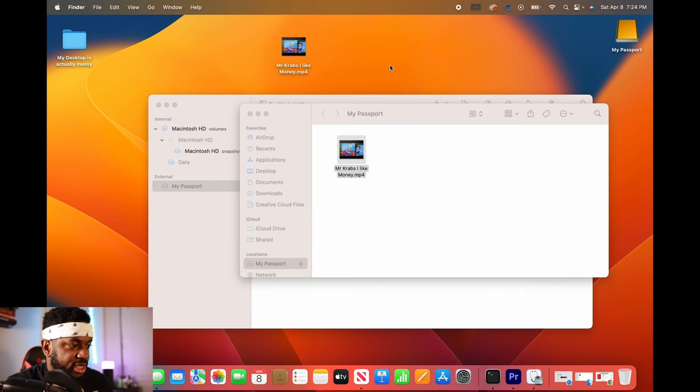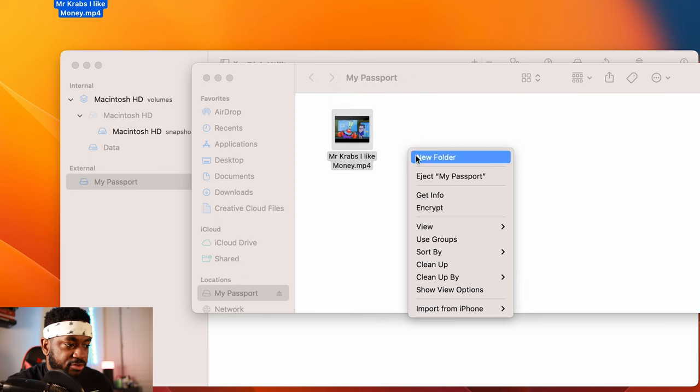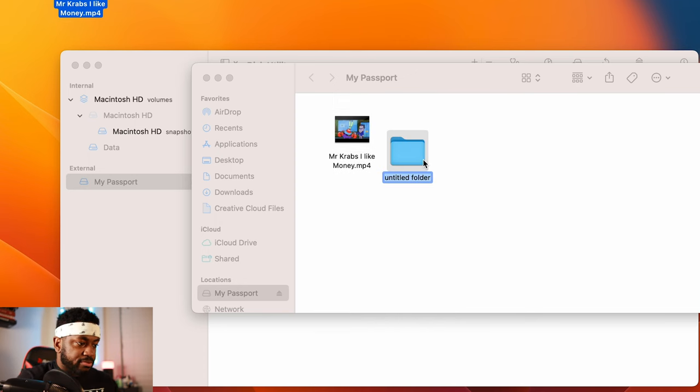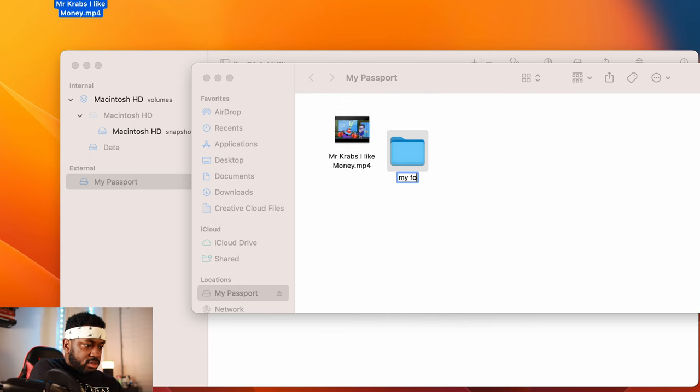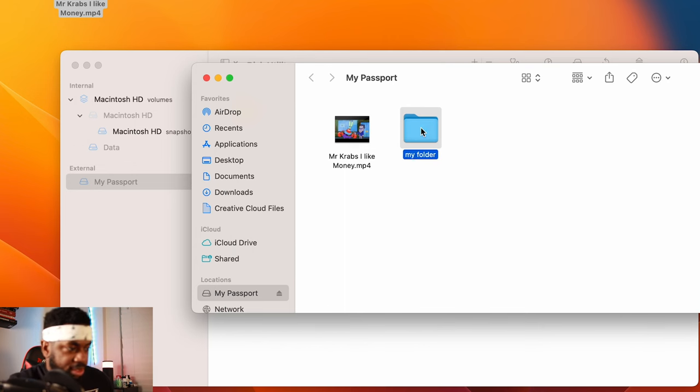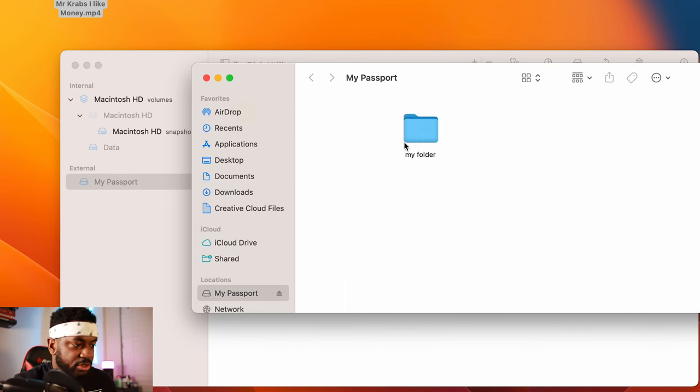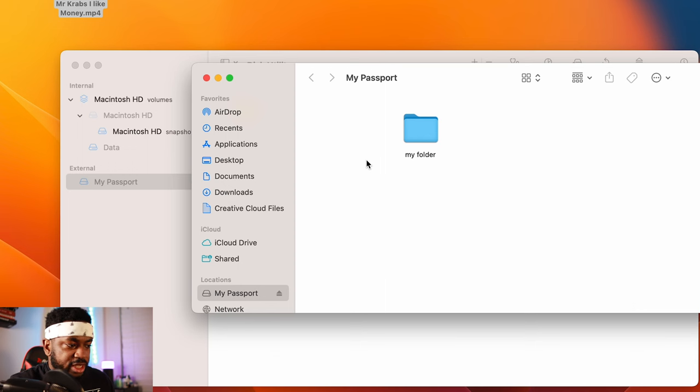Okay. And I can drag it onto my desktop. So it looks like it works. Let's see if we can make a folder. Looks like we're able to make a folder. Let's see if we can drag Mr. Krabs into this folder. It looks like we did it.